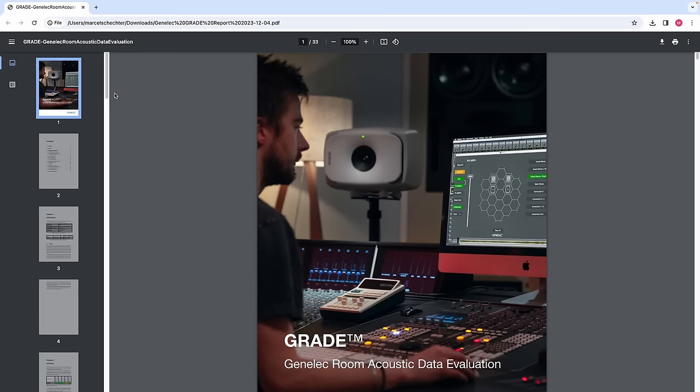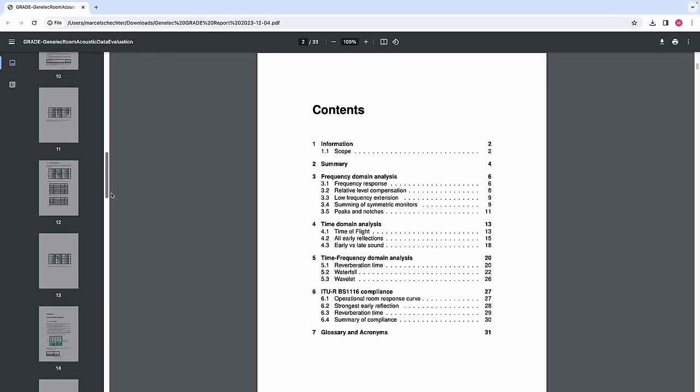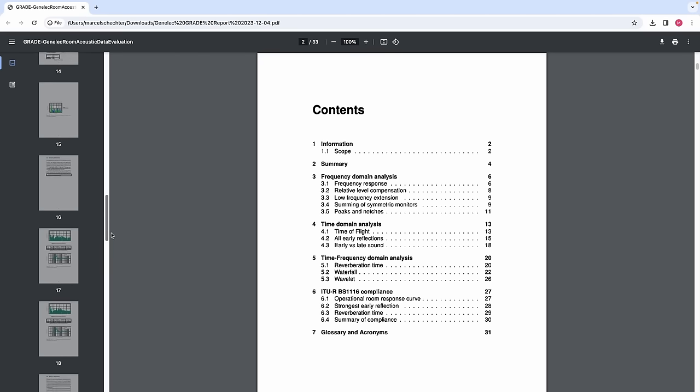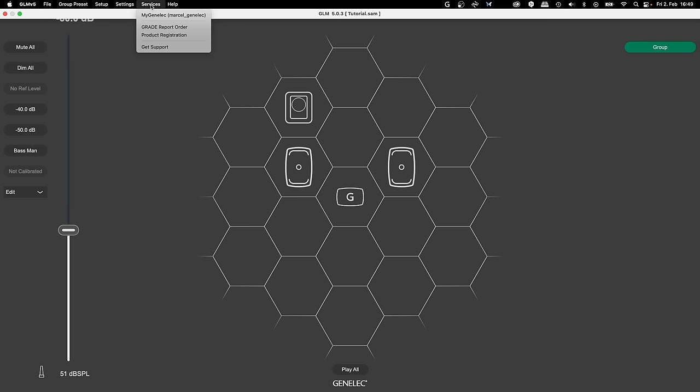GRADE is a powerful PDF report showing you all details about your room acoustics and the performance of your system in the room. This changed compared to GLM 4.2 and is now done after the calibration.